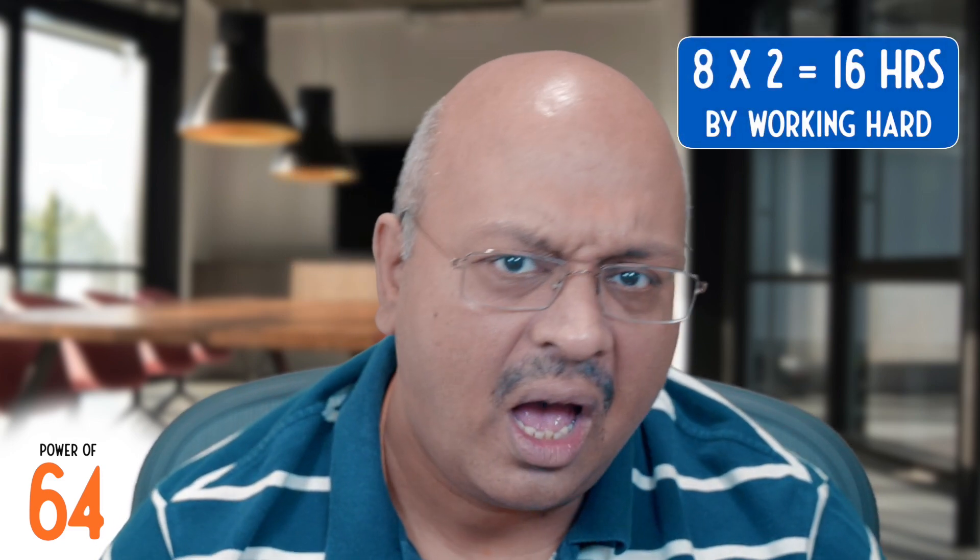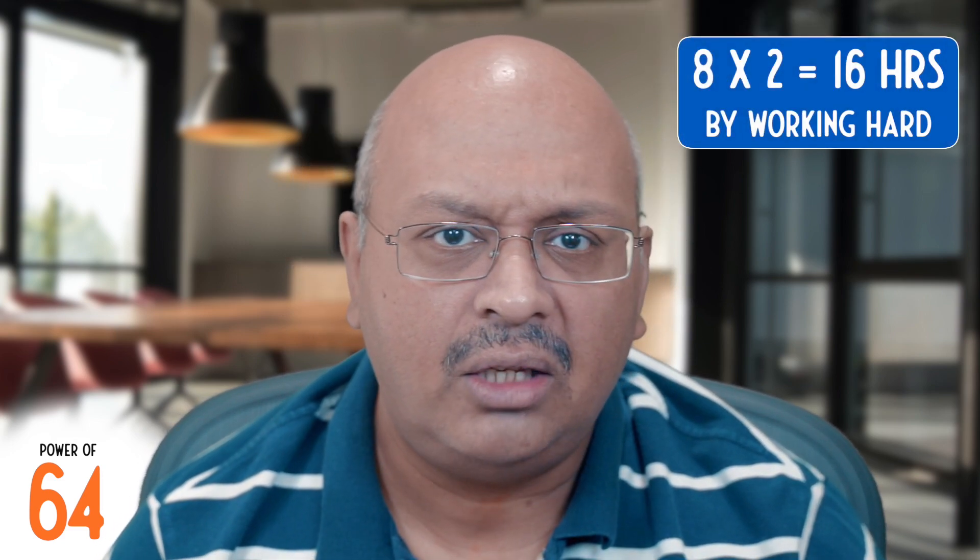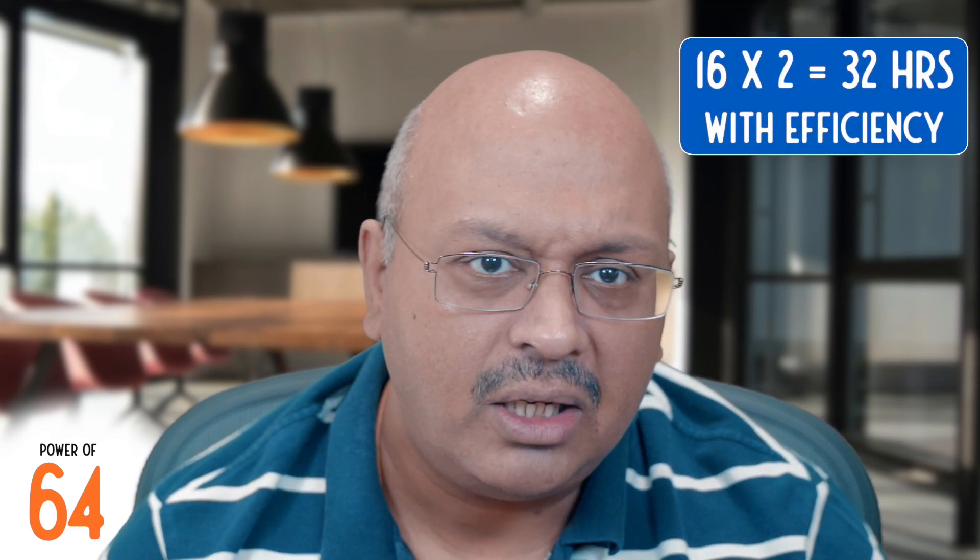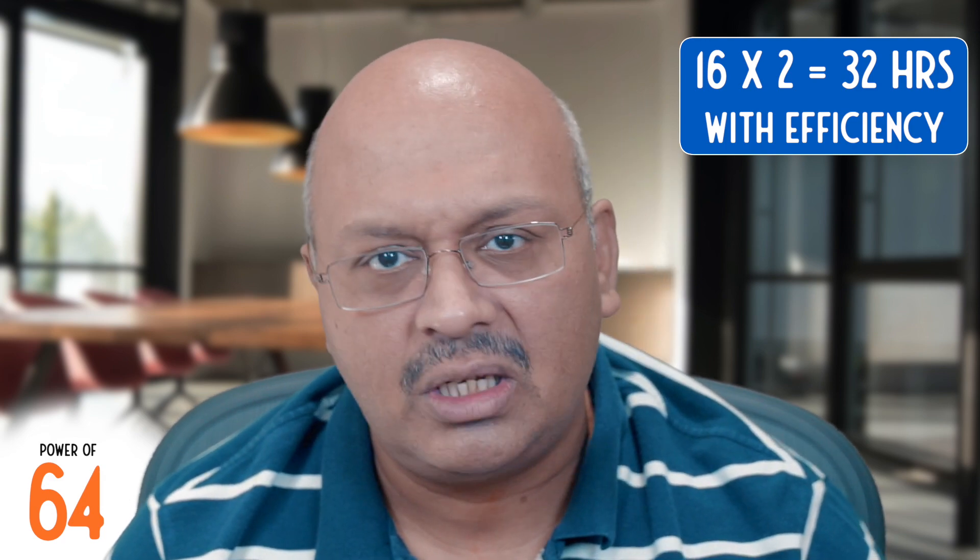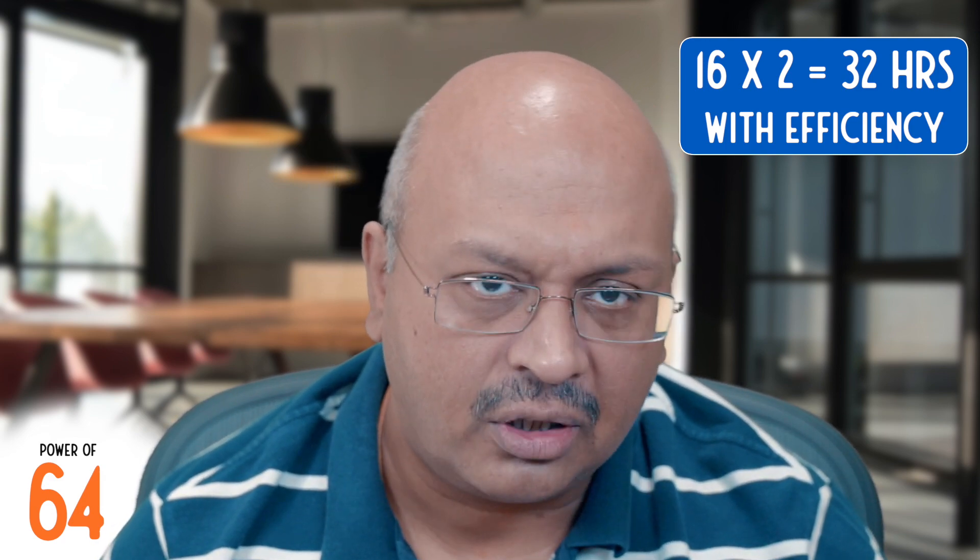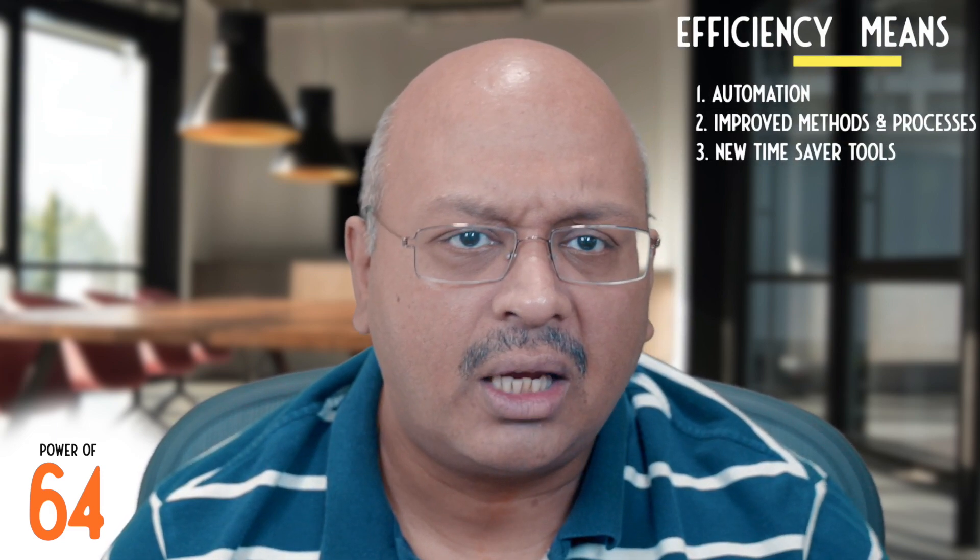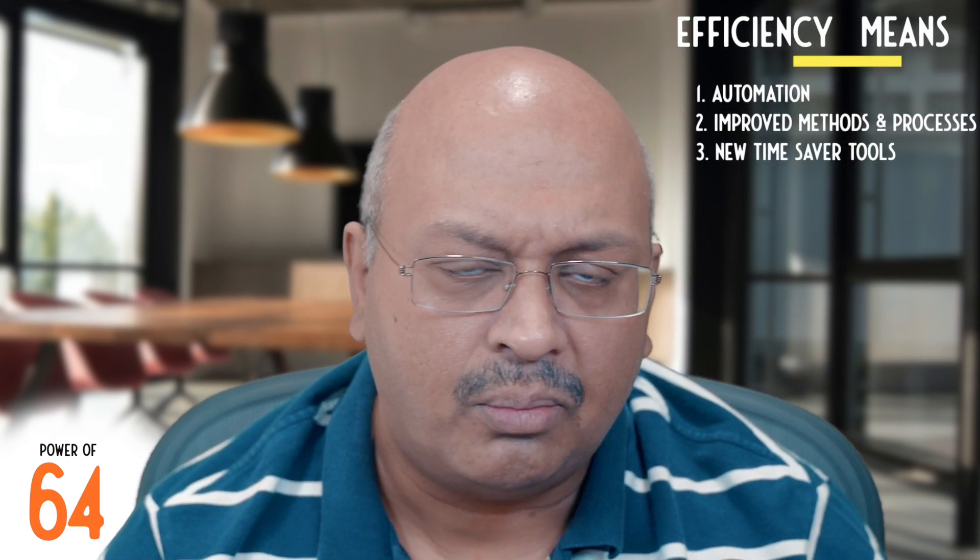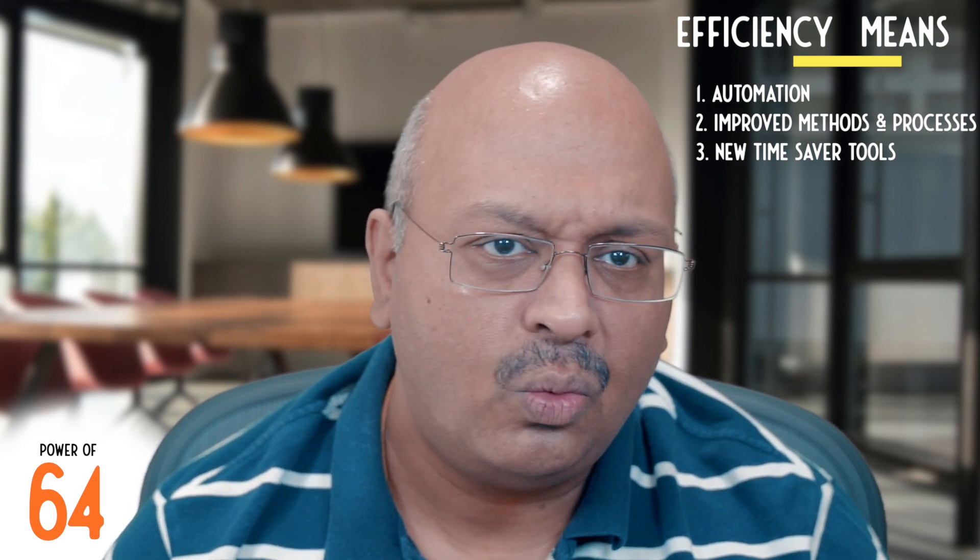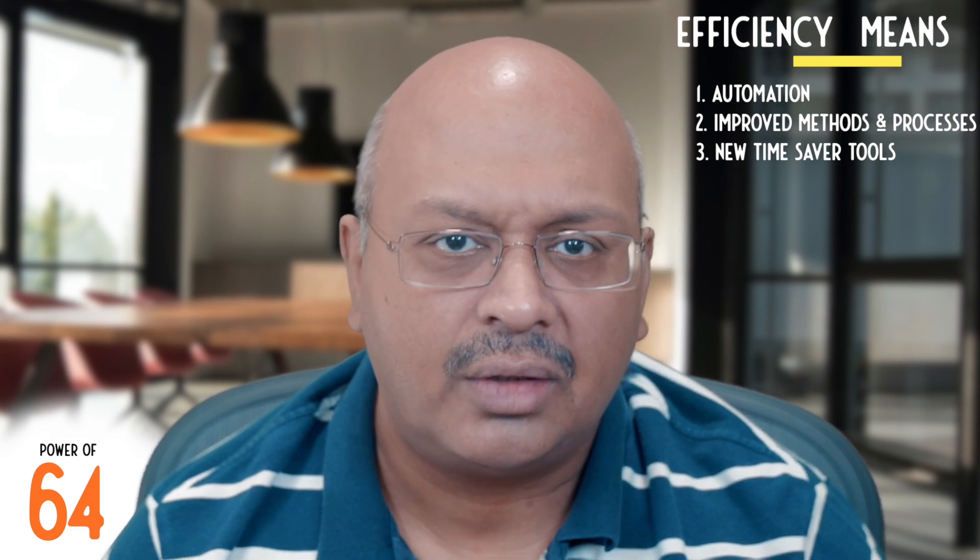Working hard is the first lever that I use to get as close to a 16-hour day as possible. If I can be twice as efficient as I was last year, it becomes the equivalent of 32 hours. Efficiency is driven through complete automation, improved methods and processes, and working with new time-saver tools.